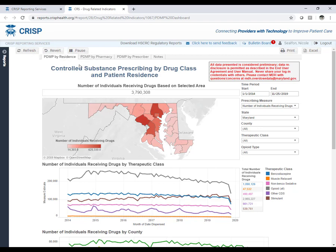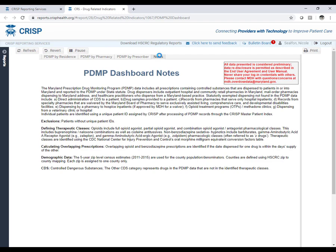Every dashboard has tabs at the top. Future webinars will go into additional depth regarding the data available in each tab. The PDMP dashboard has three data tabs and a notes tab. Every dashboard has a notes tab, which provides condensed information from the manual, key points, and quick reference. The notes tab is periodically updated, so it is recommended to review it regularly.